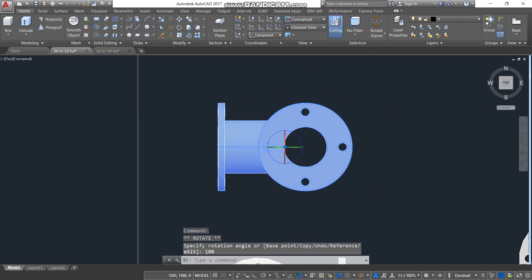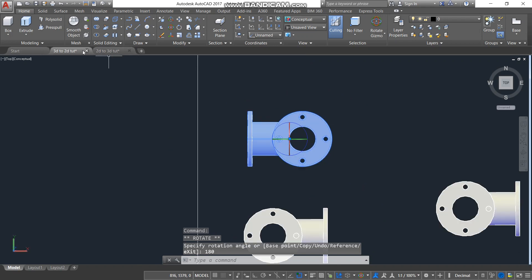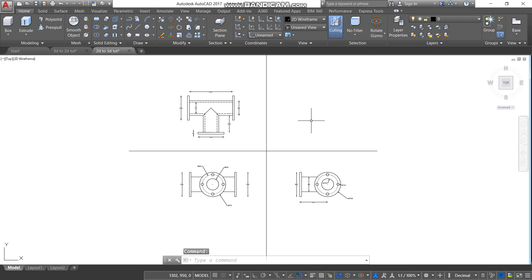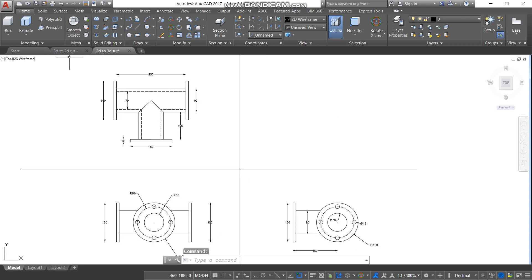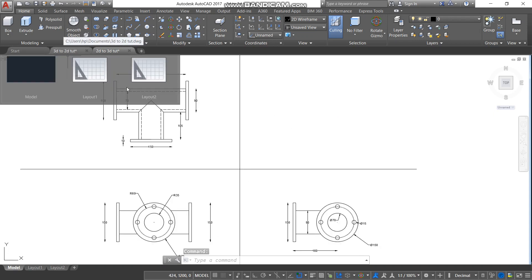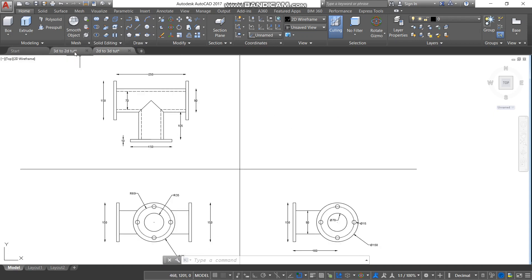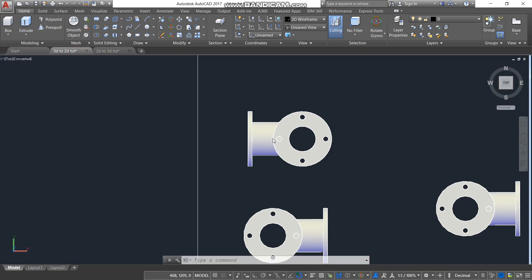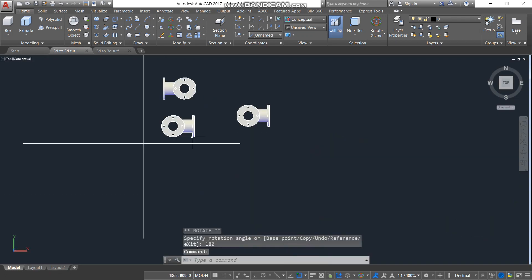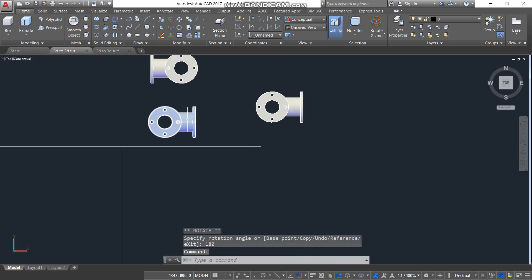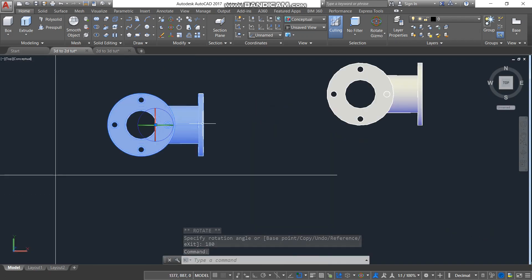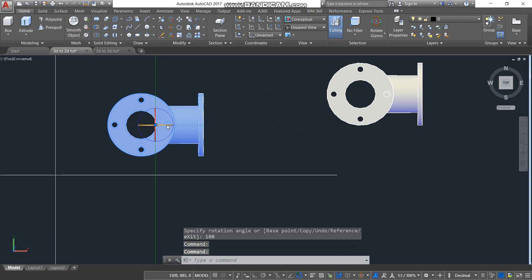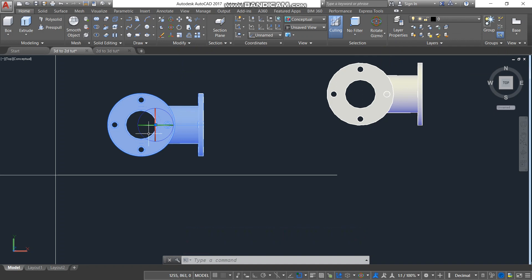We want to change it so that it looks like the target view. Remember, we want it to look like this after we are done. The first one is okay. The other one used to be like this, so by doing so there is a 180-degree rotation.